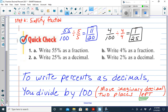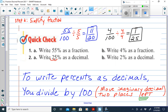To write percents as decimals, you divide by 100. When we divide by 100, we move the decimal point two places to the left. For example 2a, writing 25% as a decimal: place an imaginary decimal at the back of 25 and slide it two places to the left. That gives us 0.25, or 25 hundredths. Each slide divides by a power of 10, so two places left means dividing by 100.